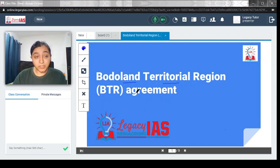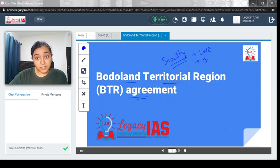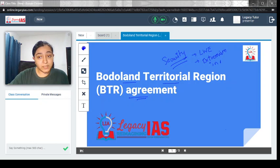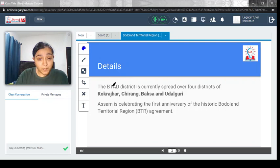Welcome. In this video we will discuss the Bodoland Territorial Region agreement. This is important from your security subject point of view. The syllabus portion talks about security, including left-wing extremism and extremism in the northeastern states. This comes under extremism in the northeast and how things have been lately. The Bodoland Territorial Region agreement is associated with that topic. So let's start and understand what it is all about.